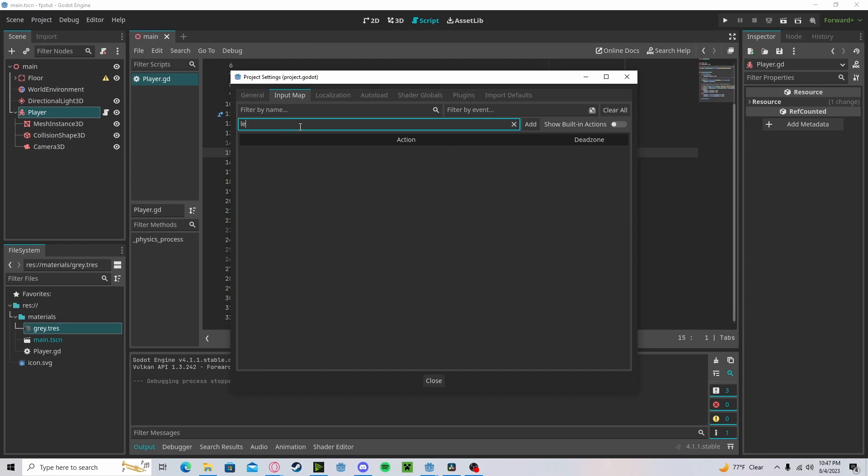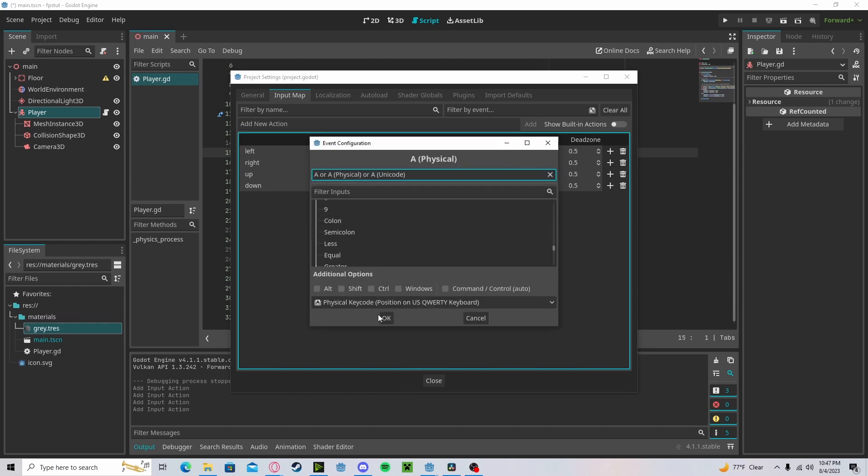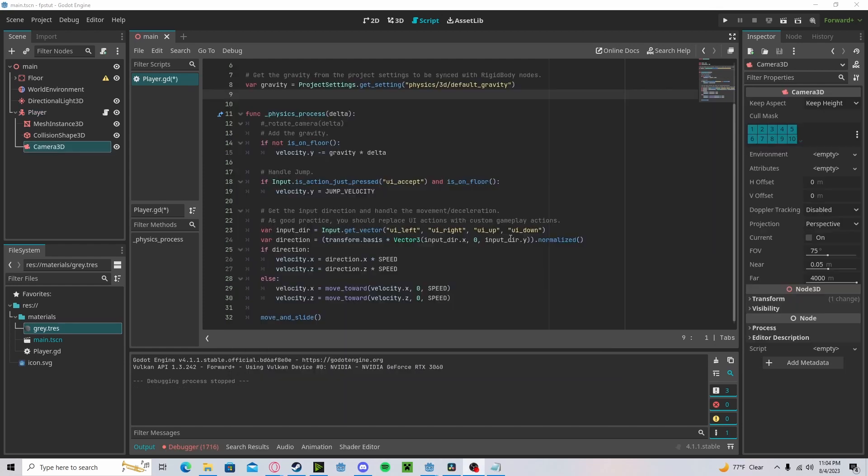Let's go add in a left, right, up, down. This is because with the default, it only works with arrow keys. Now back over to our script.